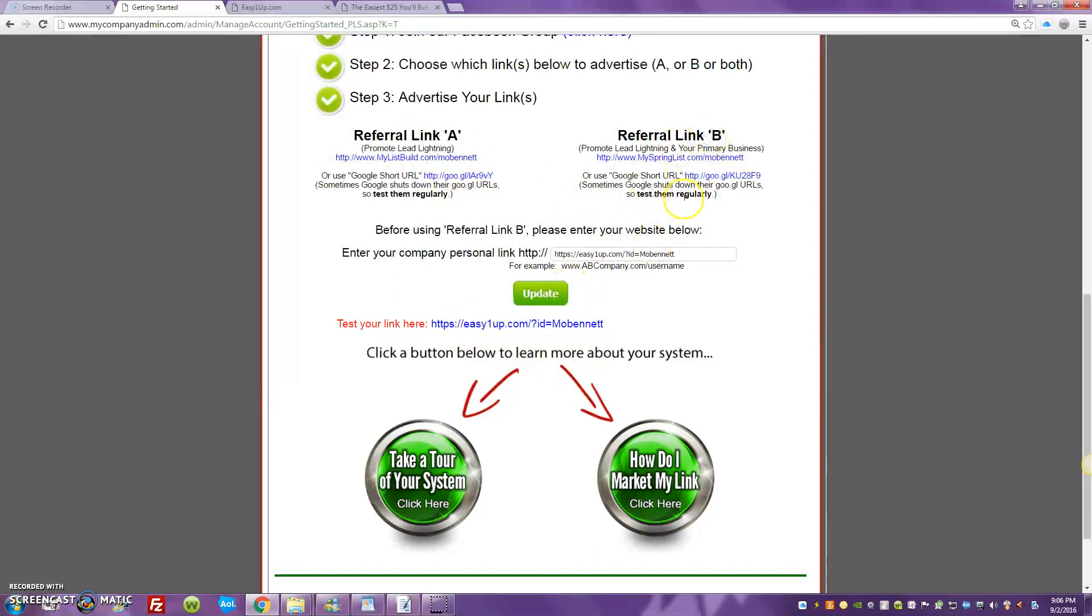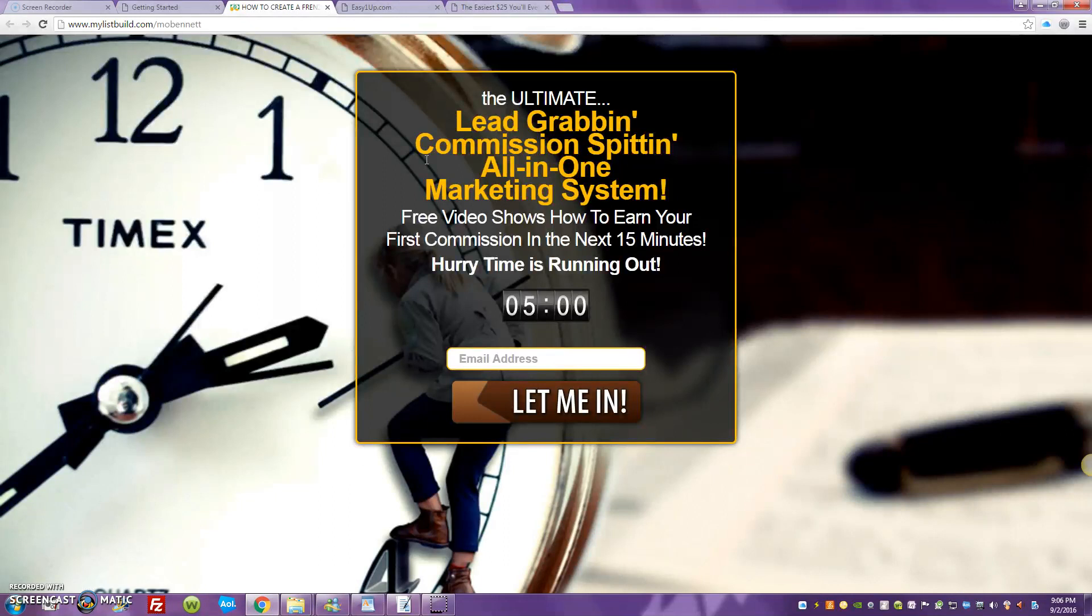You can see I already have my Easy One-Up link right here. It's already connected for link B, which is the link we're going to be promoting. Look at that, that's beautiful guys.